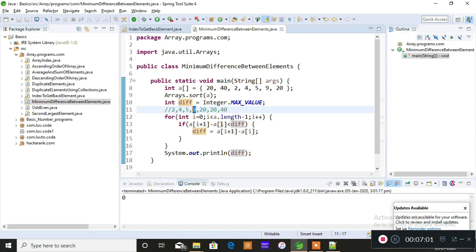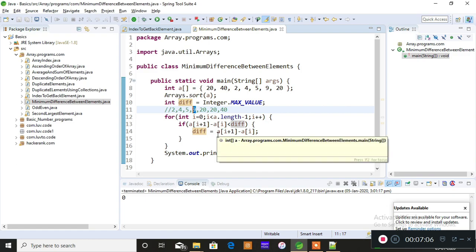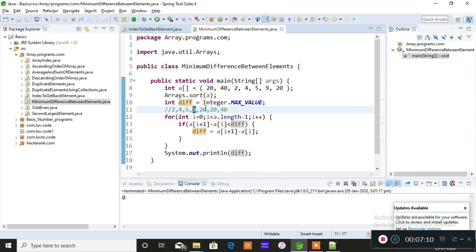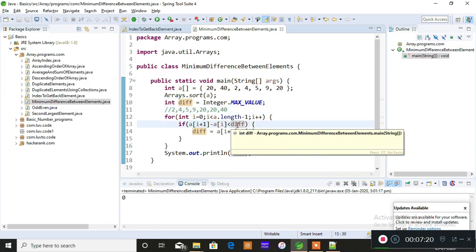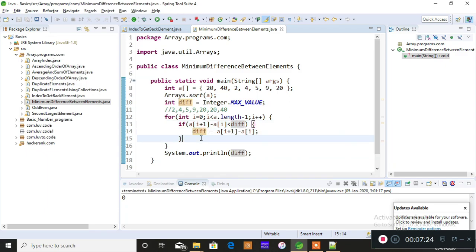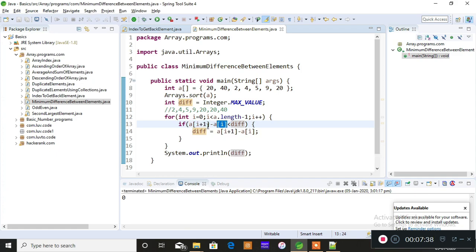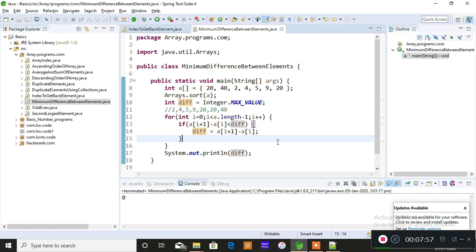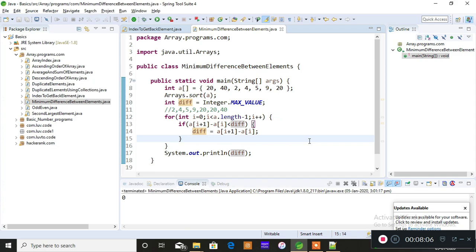Next, i increments and we compute 20 minus 20, which is 0. Is 0 less than the current 'difference' value of 1? Yes — so 0 gets stored into 'difference'. Then i increments to the last index, and we compute 40 minus 20, which is 20. Is 20 less than 0? No — so it never enters the if condition. The loop ends, and the final value stored in 'difference' is 0.